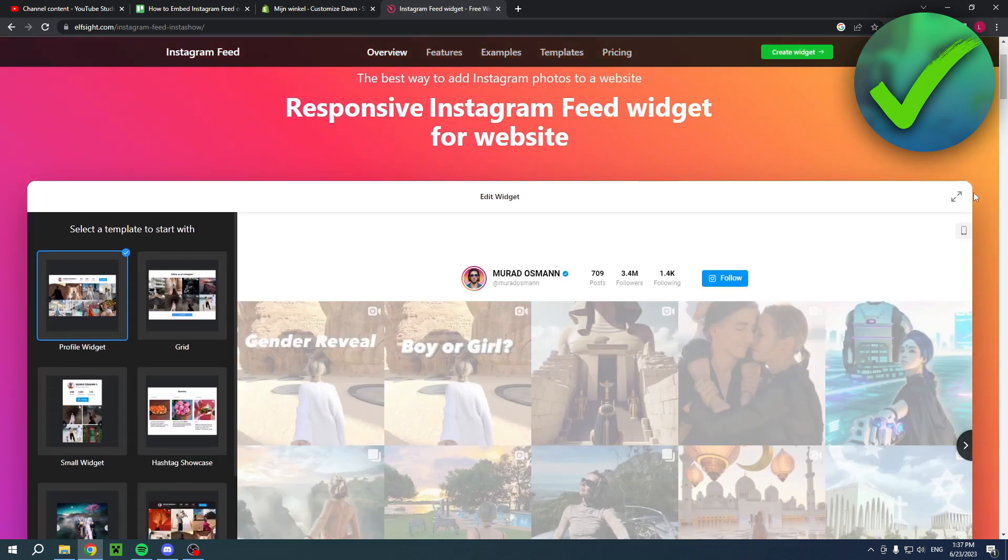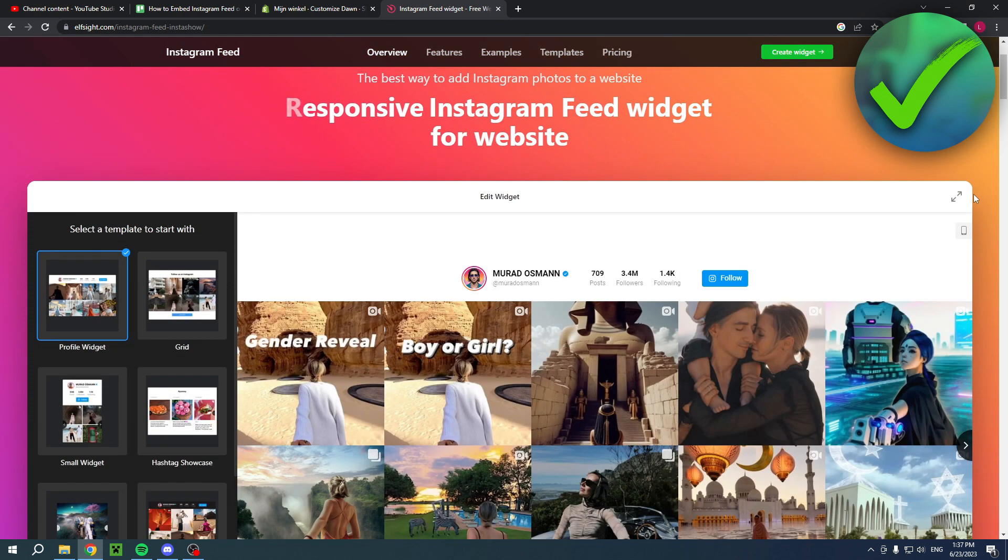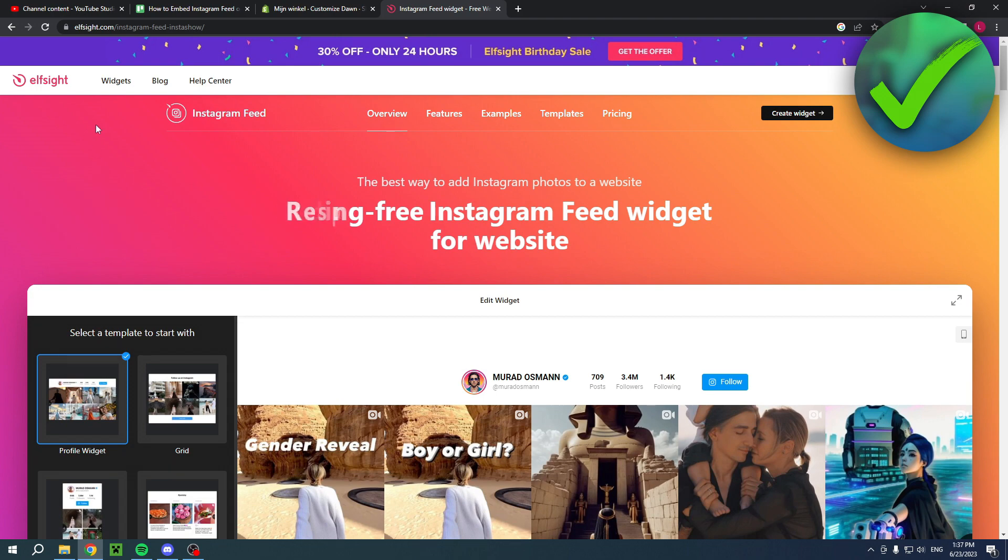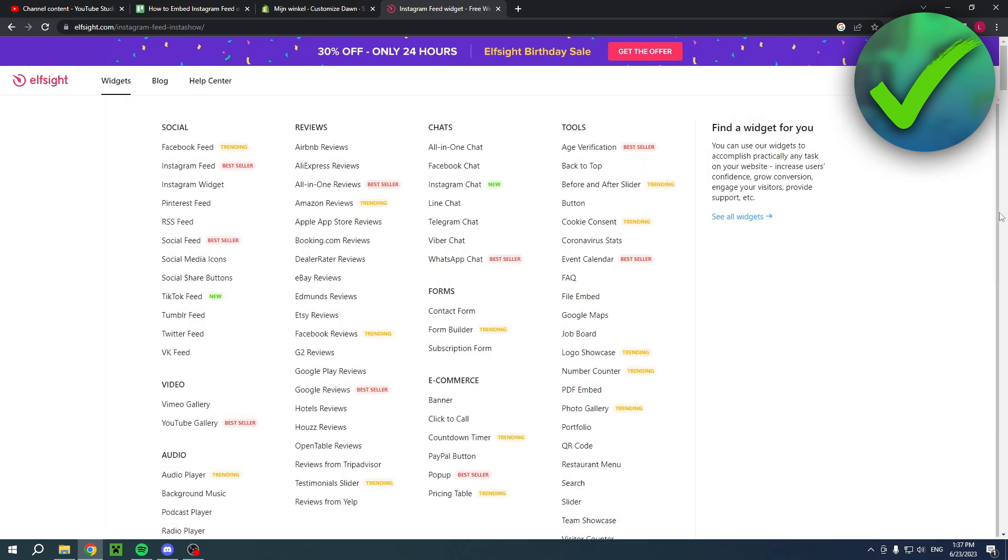By the way, I have a direct link to this page, the Instagram feed widget builder, in the description as well and also a direct link to their website.